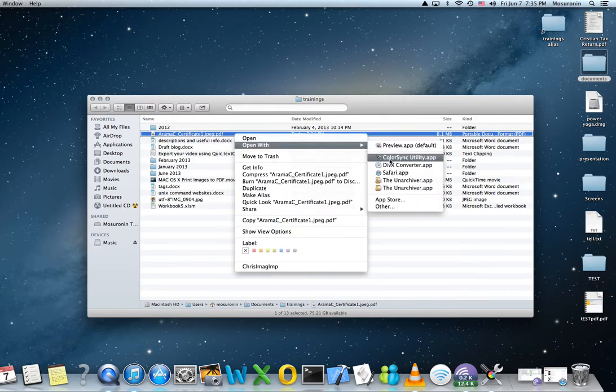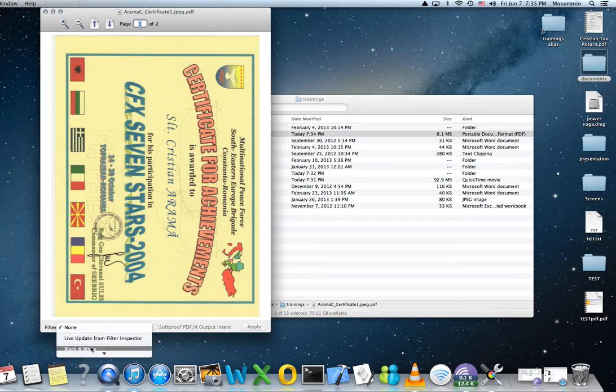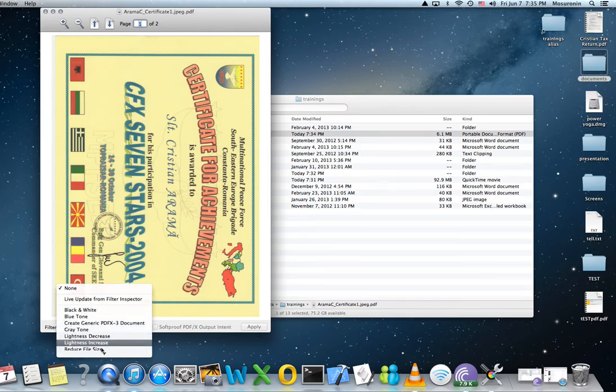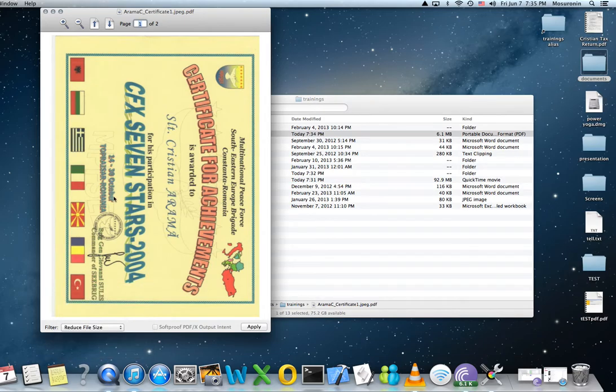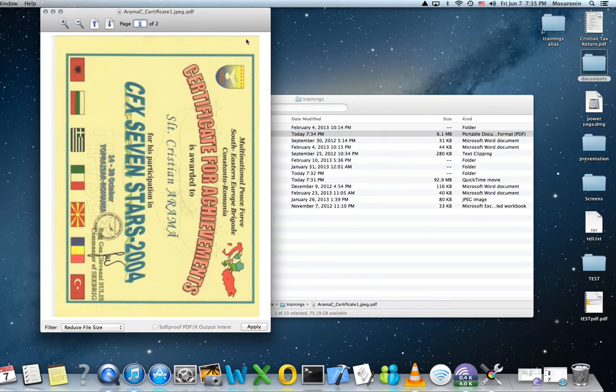When you open this one with ColorSync, usually you have an option to apply a filter here, so you can reduce file size for example, but it's going to blur it out. As you can see, if you have a document with a lot of writing and numbers and so forth, you're not going to see anything anymore.